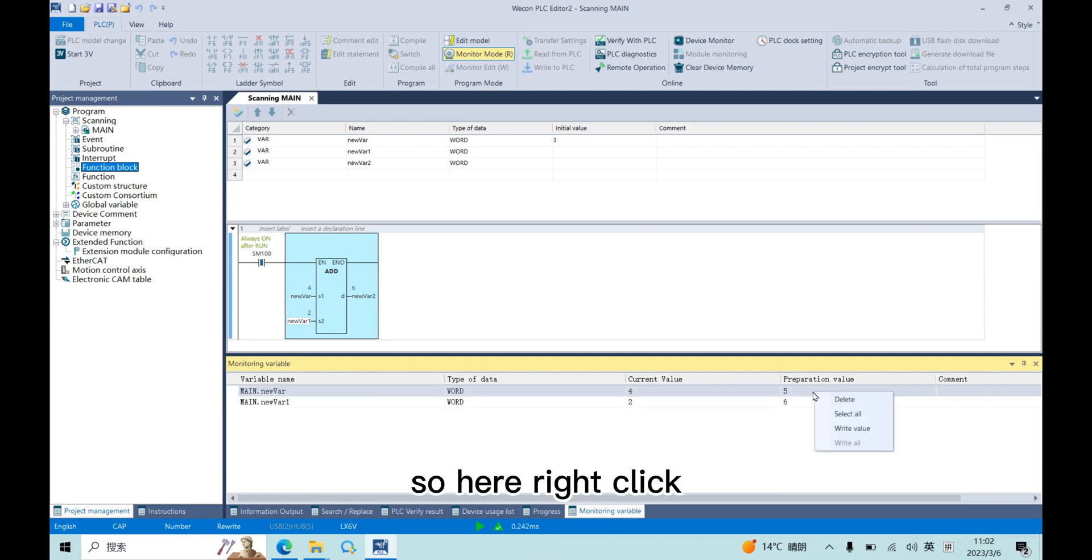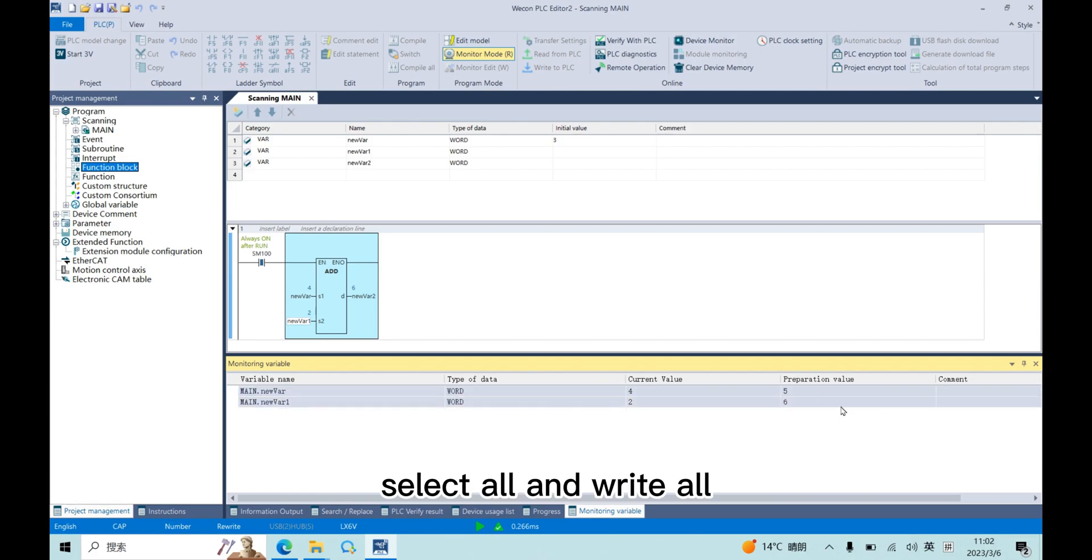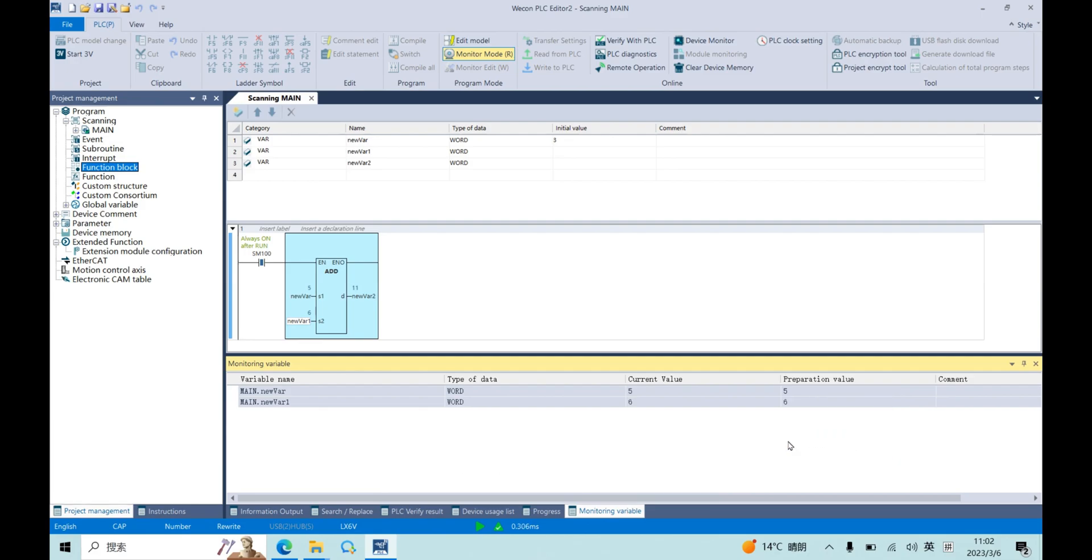So here, right click, select all, and write all. Now we get 5 add 6, and get 11.